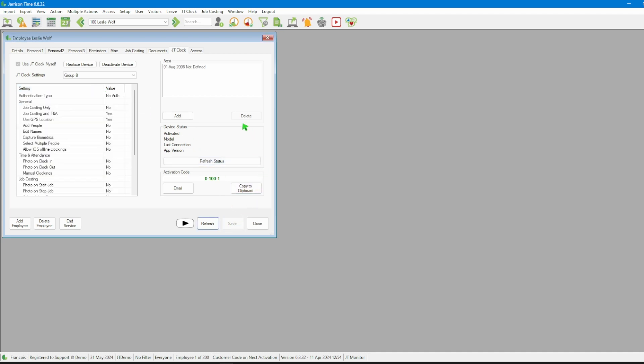Then let's take a look at area. Areas are designated ranges of coordinates which are permitted as clocking areas when using JT Clock. This feature is used when a particular employee is meant to clock in a specific area, and if not then we will leave it on not defined.